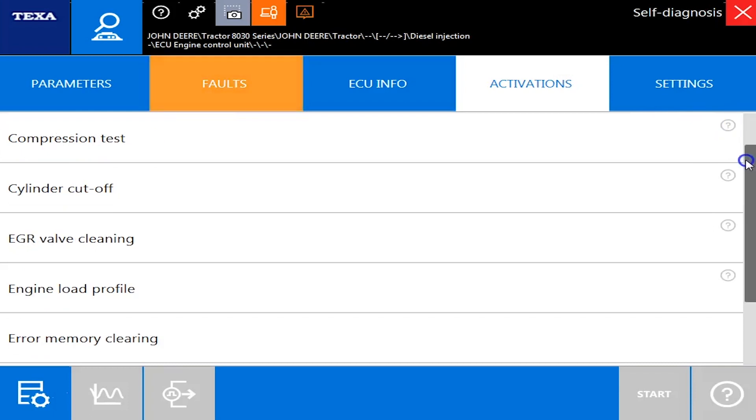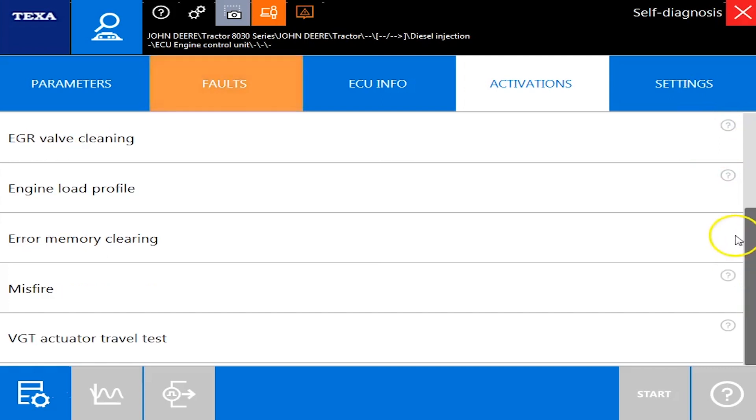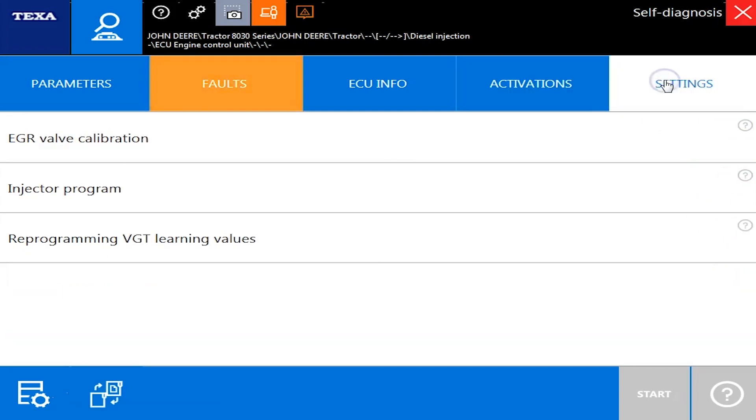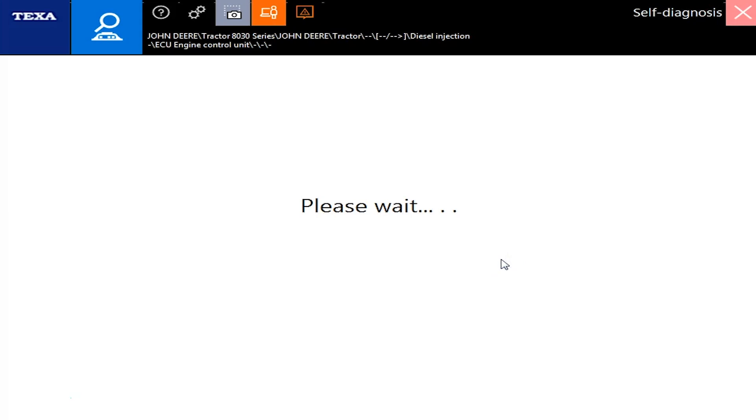Your activations, that's where you're going to have your cylinder cutoffs, your EGR valve cleanings, some misfire tests. But slide over here to your settings and you've got your EGR valve calibrations, your injector programmings, and reprogramming your VGT learning there. We'll go back out of this. We'll go into this last module here.